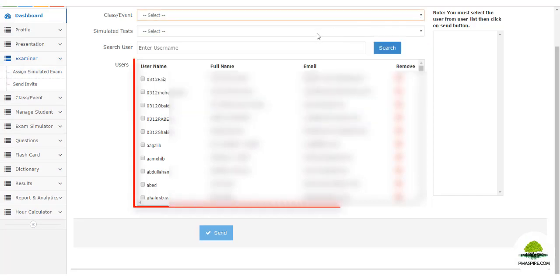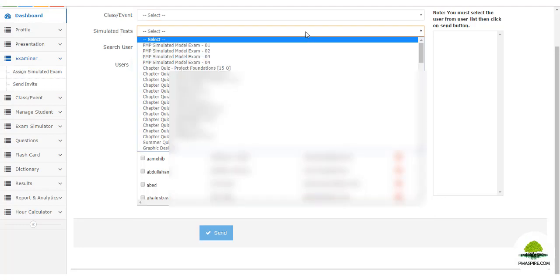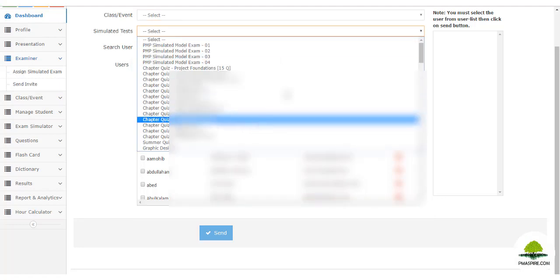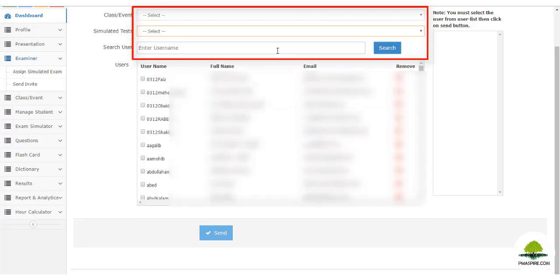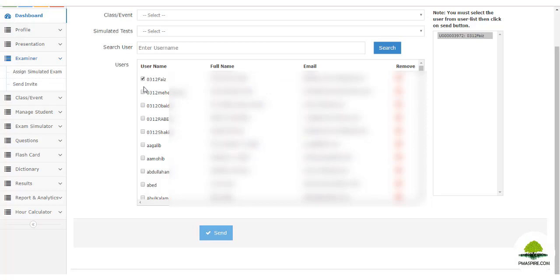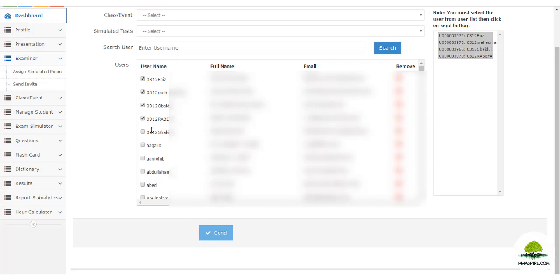To view and assign a quiz to your student, navigate to the Examiner module, then 'Assign Simulated Exam'. You will be able to view all of your registered students. You can select a student group or select a simulated test from the drop-down and assign the quiz. Your student will receive an email with an exam link which they need to click to start the exam.